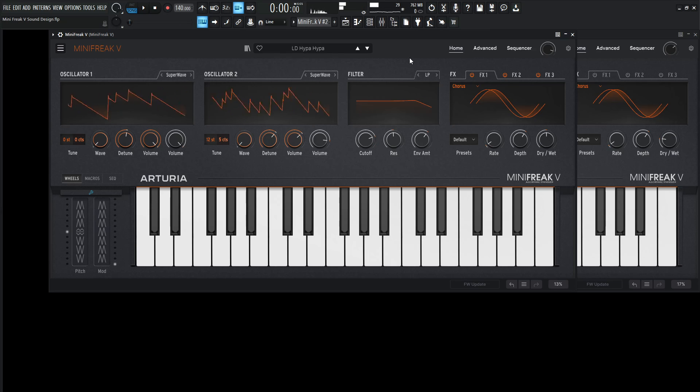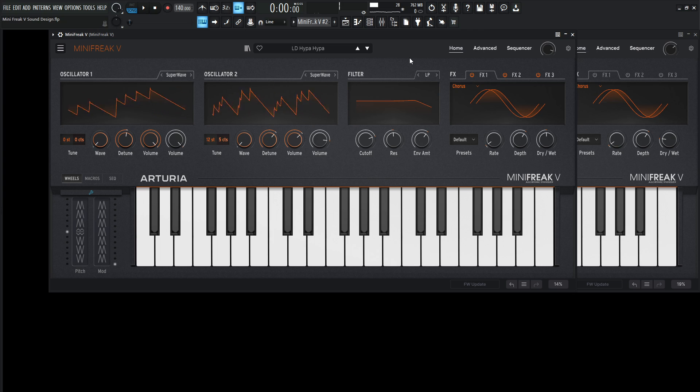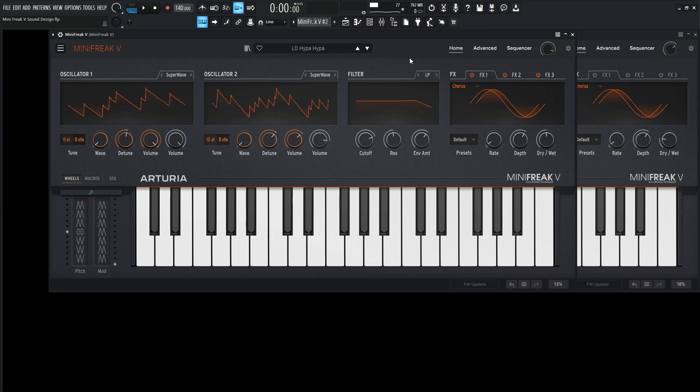So yeah, aggressive, detuned, distorted, that whole goodness here, and by itself it sounds like this.